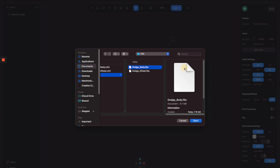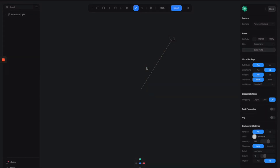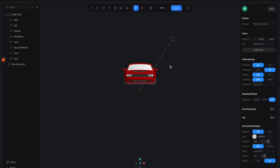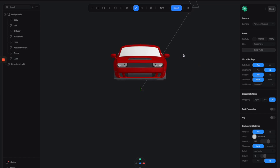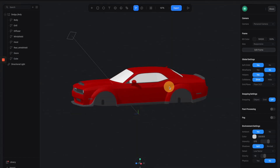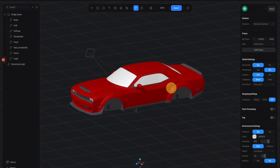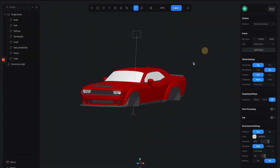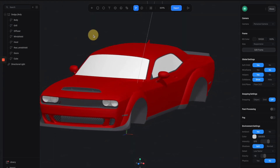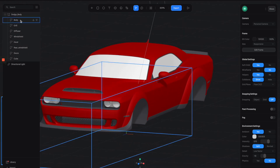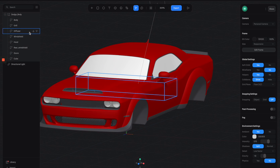Alright, getting back to this. I'm going to select the body first to see what happens. So we have this 3D model here — this is the body of a car. The reason we need to separate the body from the wheels is that we need to animate the wheel layers separately. So for now we just focus on the body.